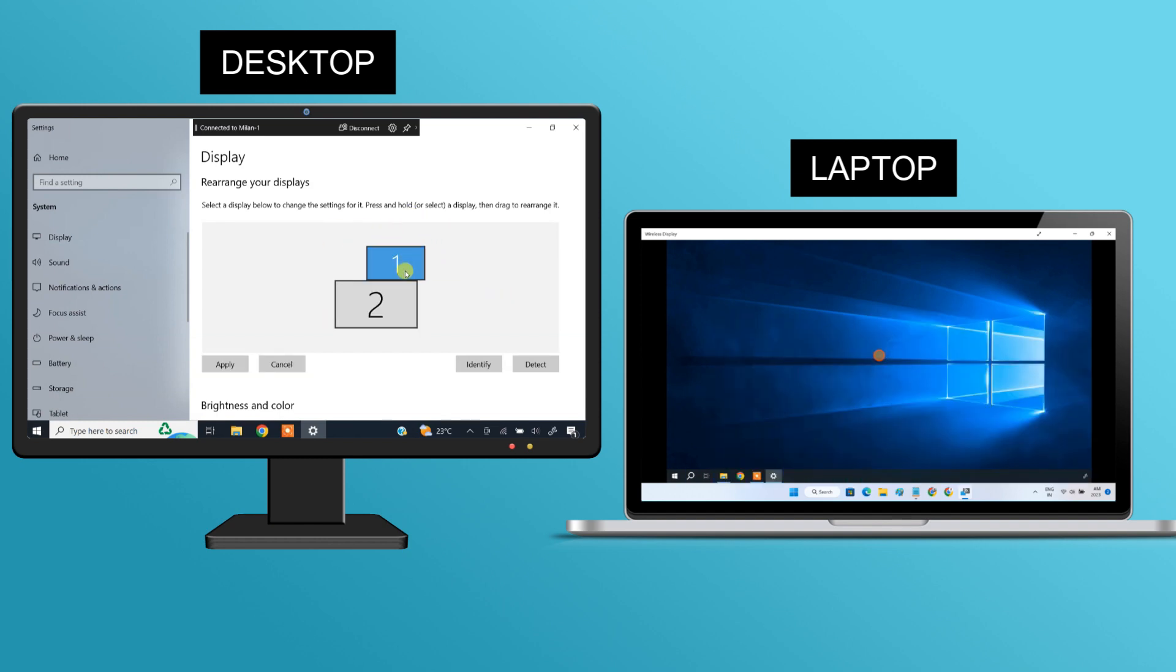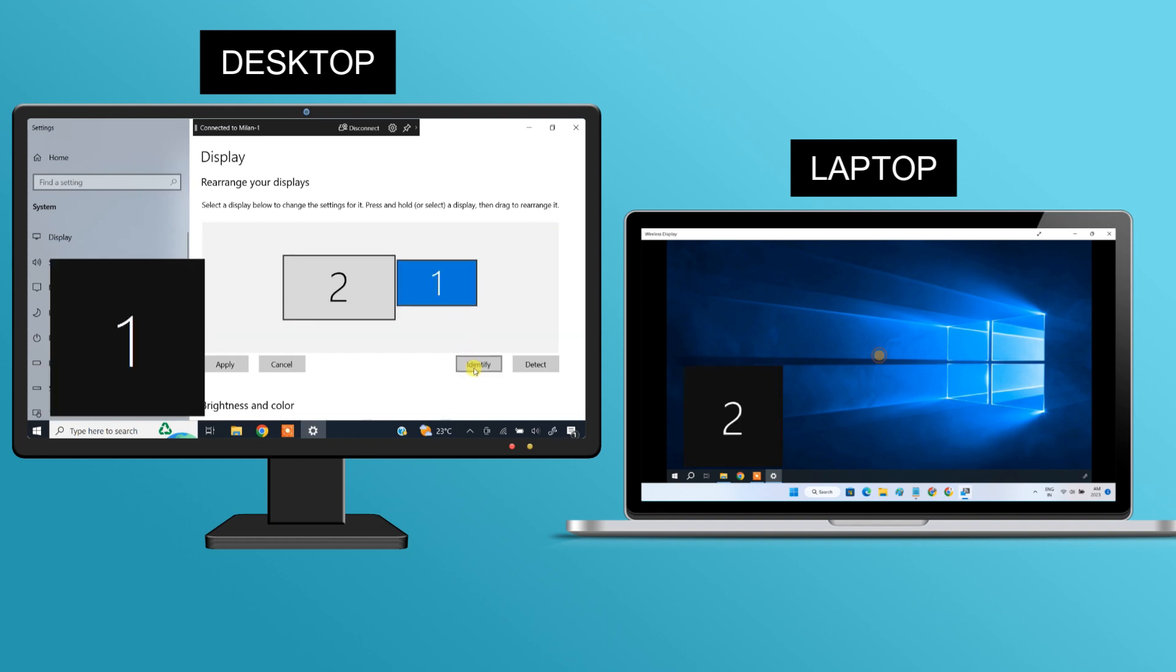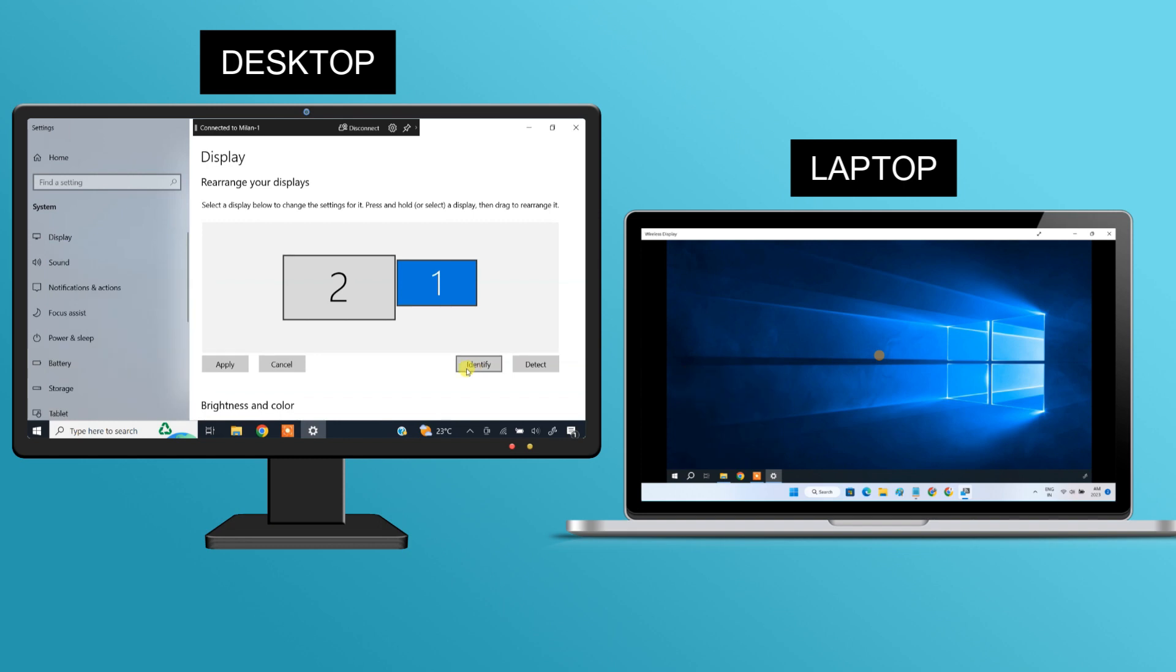If you are not sure which monitor you are selecting, click the identify button to figure it out. Finally, click the apply button.